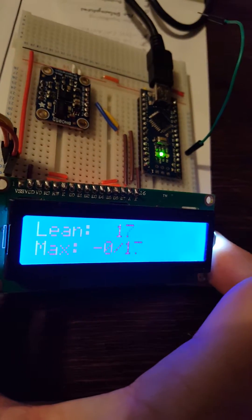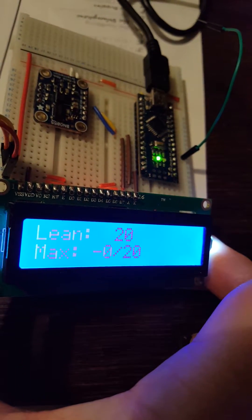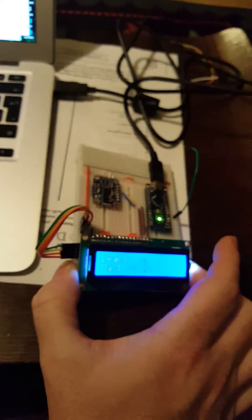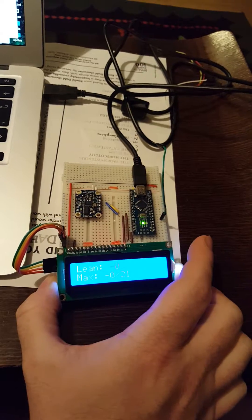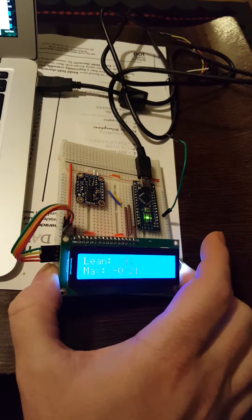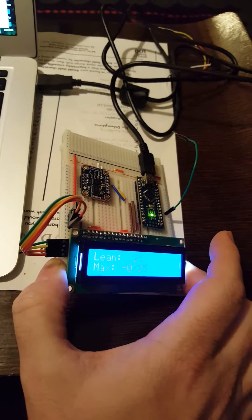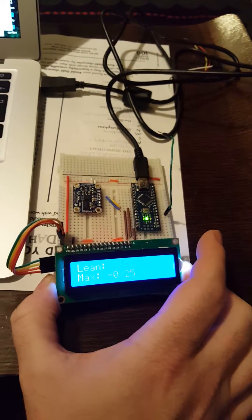Okay, so if you lean to the right, can you see that? Lean to the right. And it's recording the maximum.